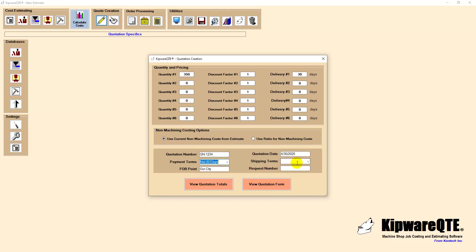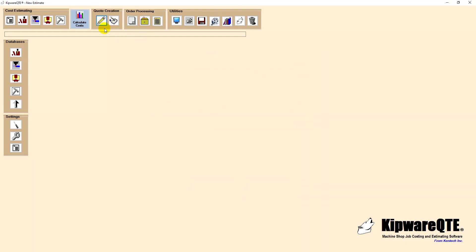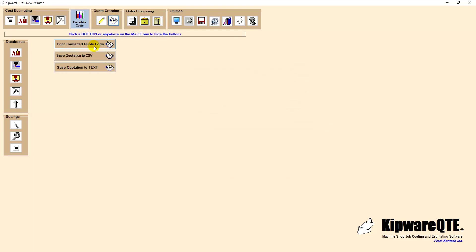The settings can be used to define default payment terms and shipping options specific to your shop. We can then output the quotation using the predefined form that is included with Kipware QTE or output the quote to a CSV file to import into Excel or as a simple text file for importing and manipulation in word or other word processing application.